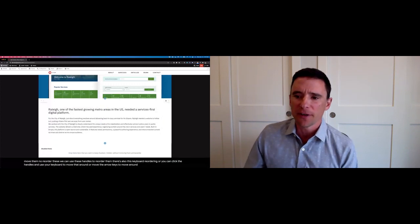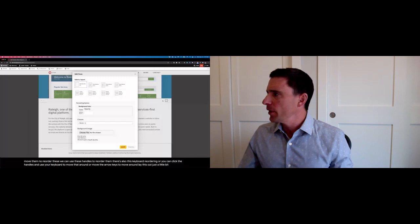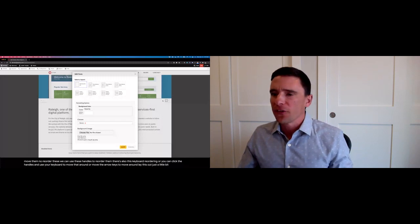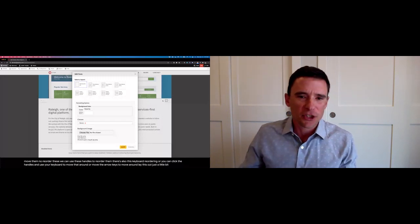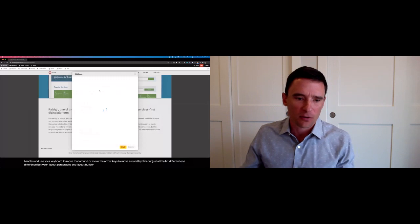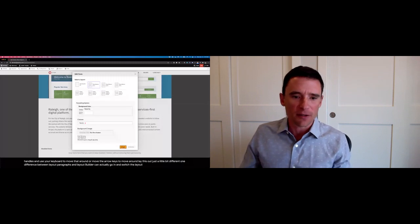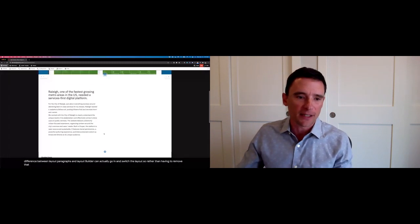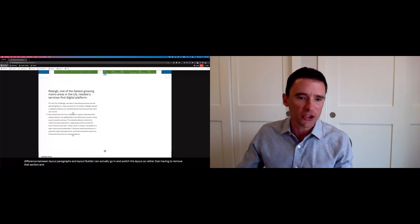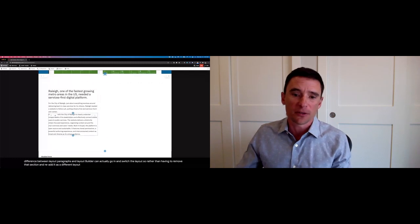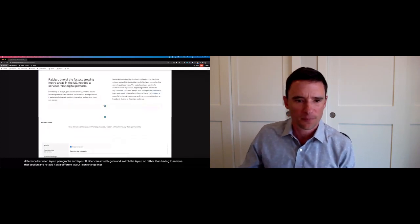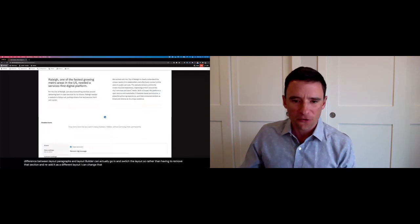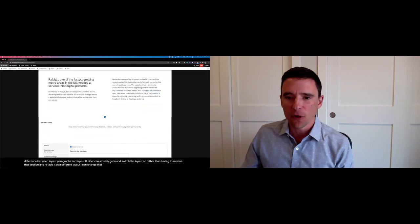I'm going to lay this out a little bit different. One difference between layout paragraphs and layout builder, I can actually go in and switch the layout. So rather than having to remove that section and re-add it as a different layout, I can change that and quickly drag over this text.